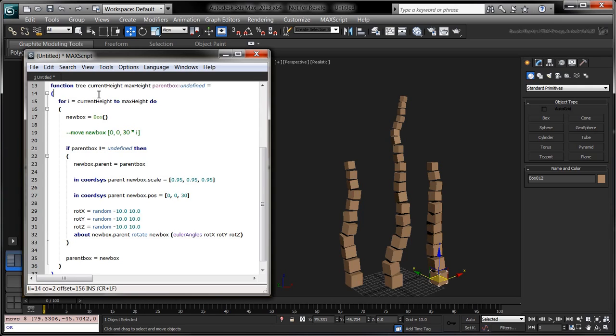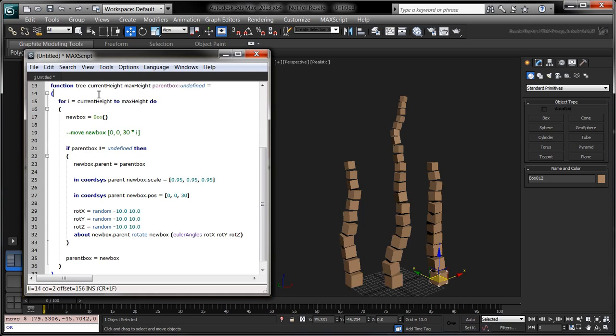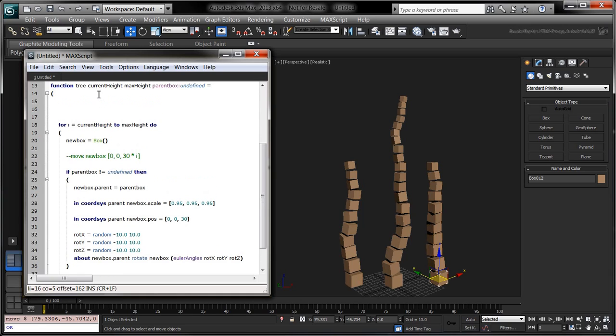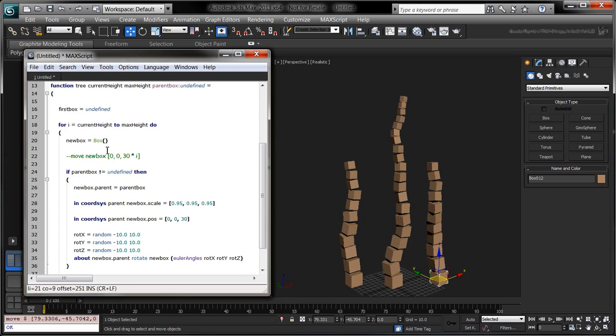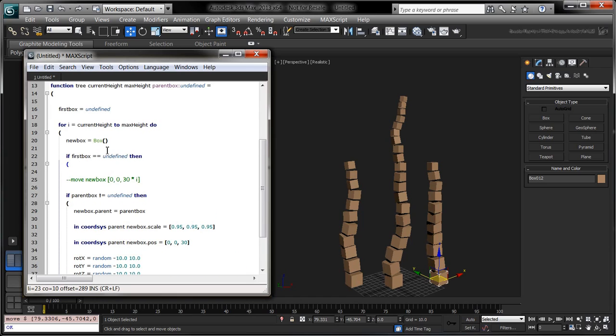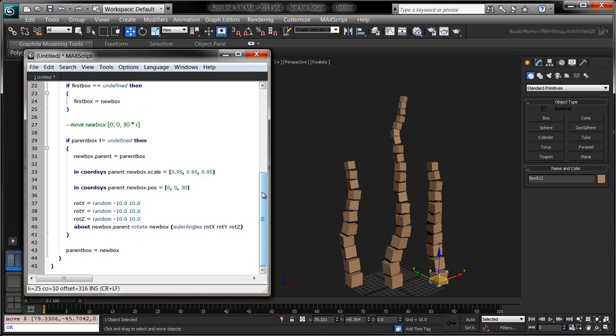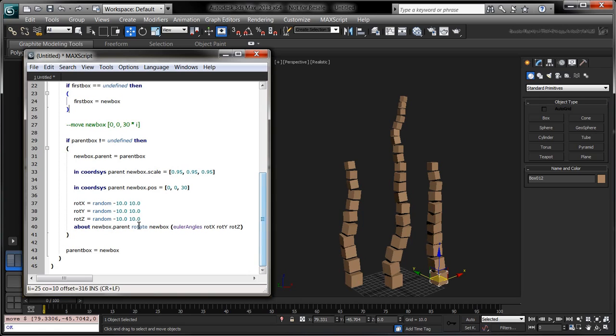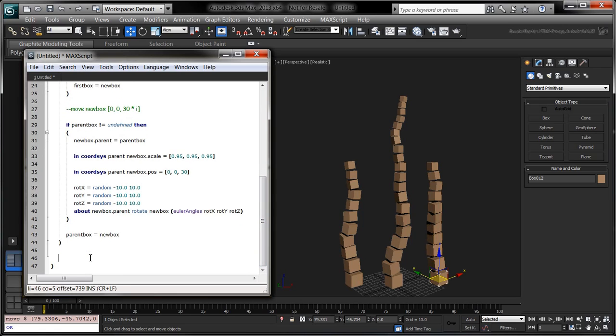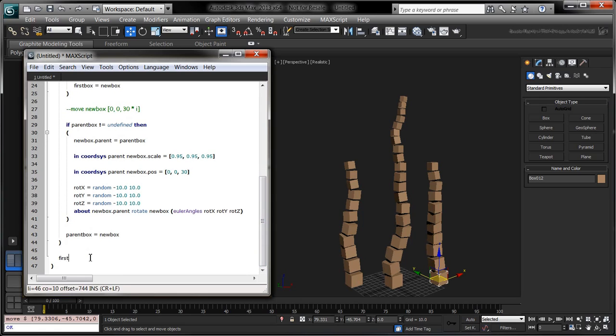It'll be convenient for later to have our tree function return the first box it creates. To do that, we'll declare the first box variable and we'll assign new box to it if it's undefined. In MaxScript, a function returns the last expression evaluated, so we'll just add the first box expression at the end of the function.